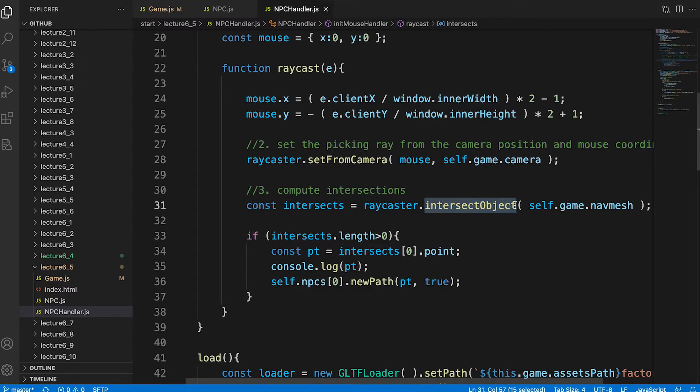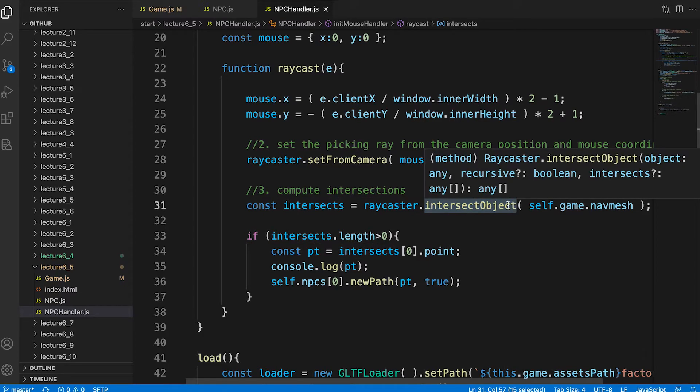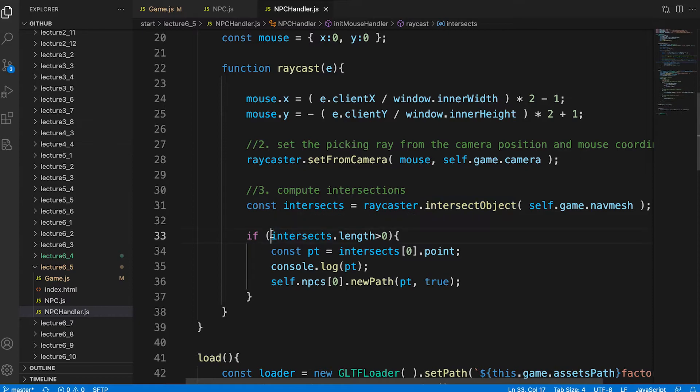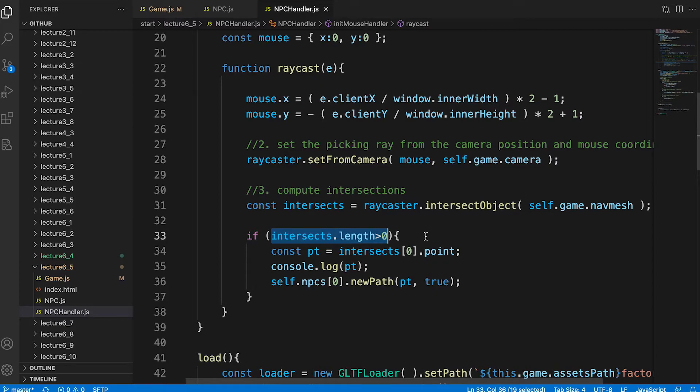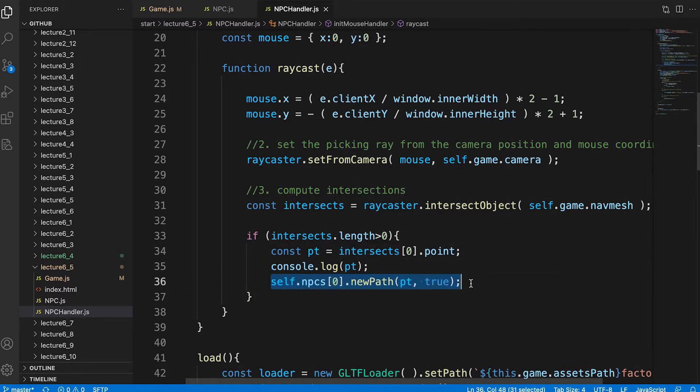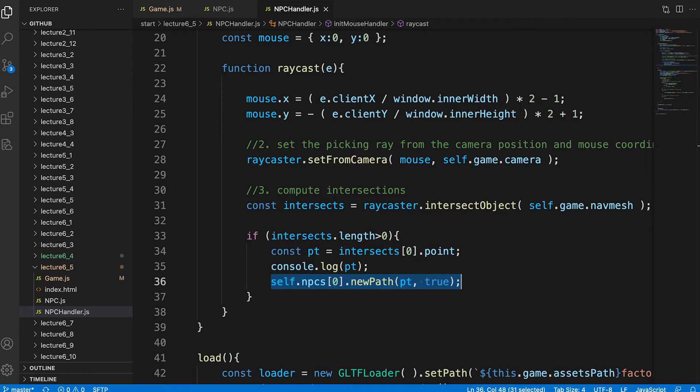Then we use the ray caster method set from camera to create the origin and direction for the ray caster. The ray caster has a method intersect object that takes a single mesh as a parameter. If an intersection is found, then the method returns an array with a length greater than zero. Each element in the array is an intersect object containing several properties, one of which is the intersect point. We pass this to the console for debugging and then call the new path method of the first npc in the npcs array property.